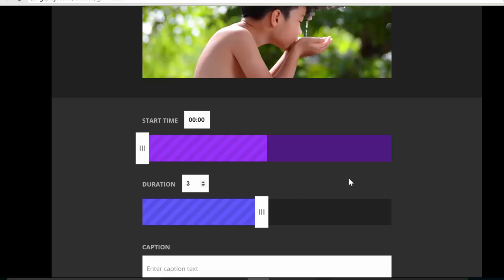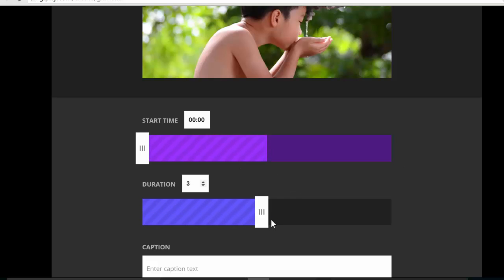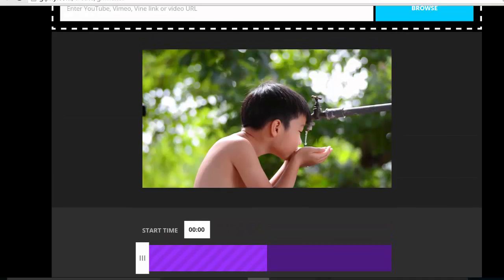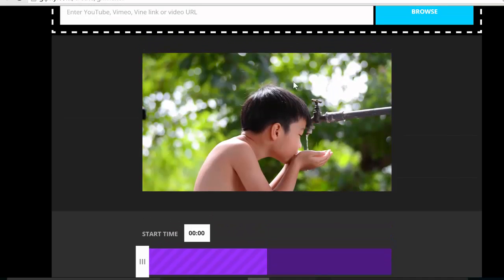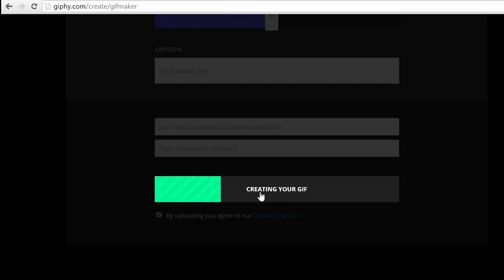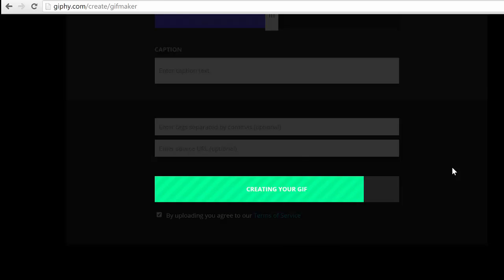Now you can adjust the start and end of the GIF file. This one is already set at three seconds, which is perfect for me. Looks good. And then I just go down here to Create a GIF. And it's basically done.